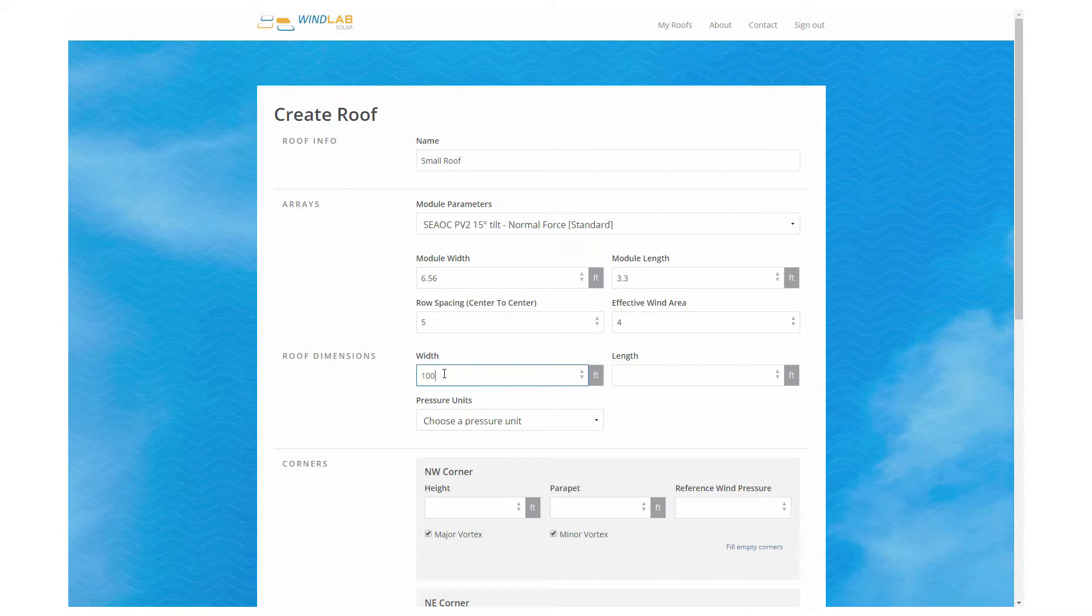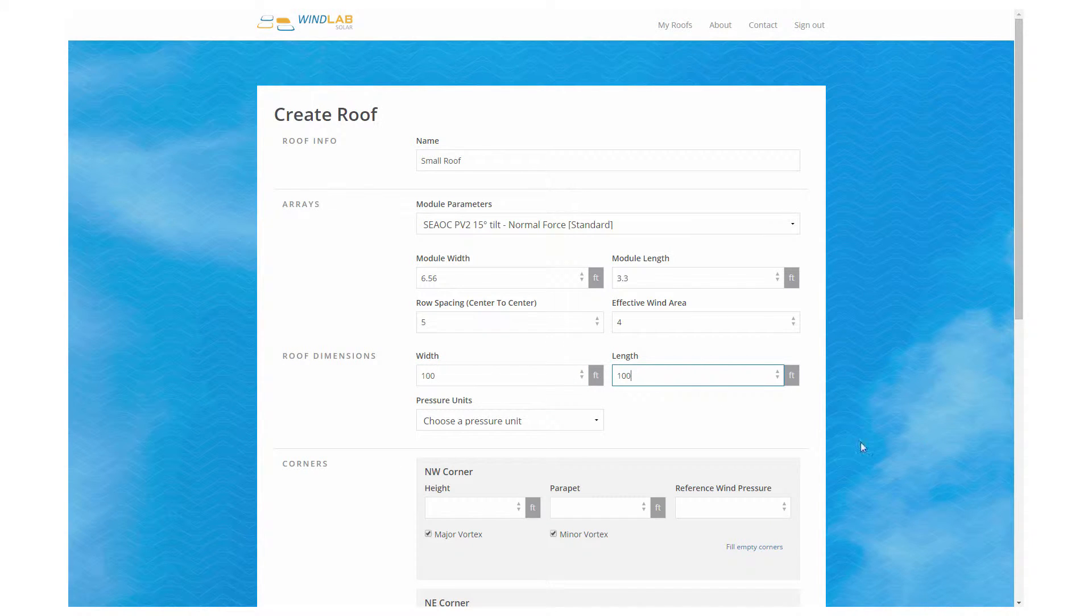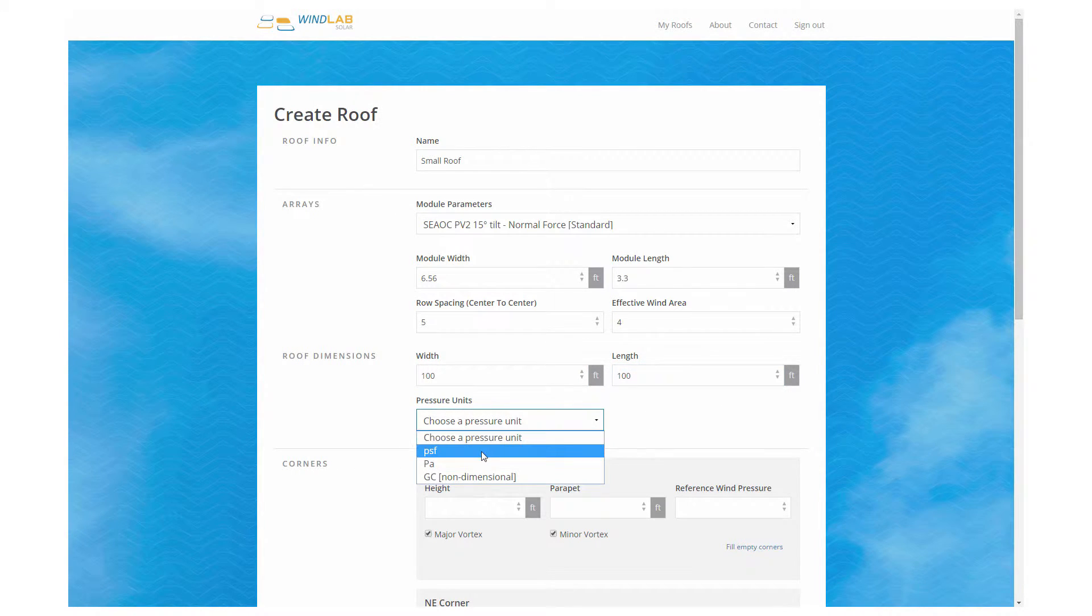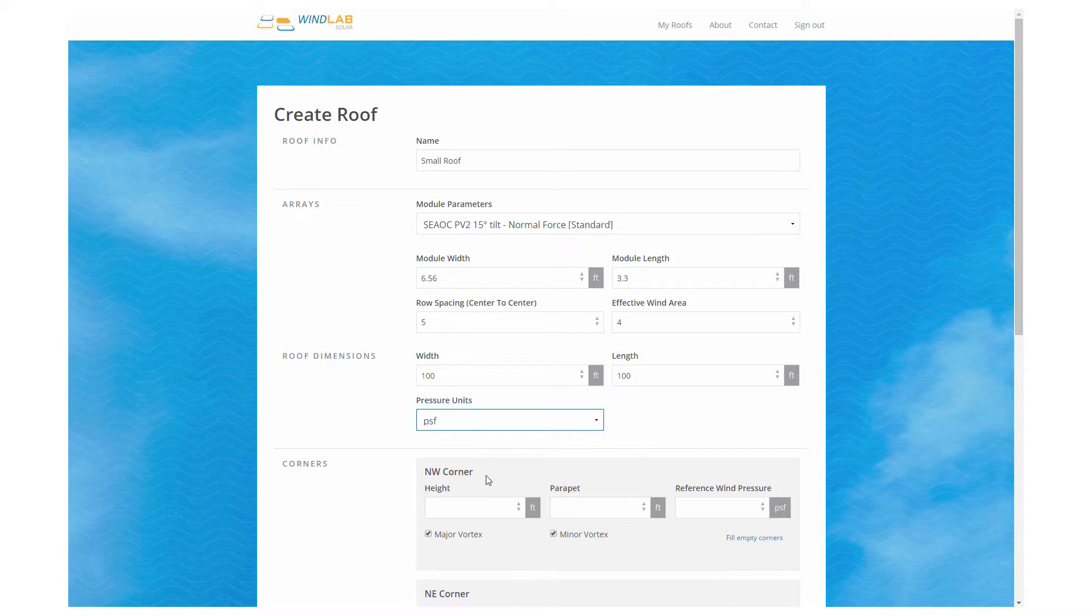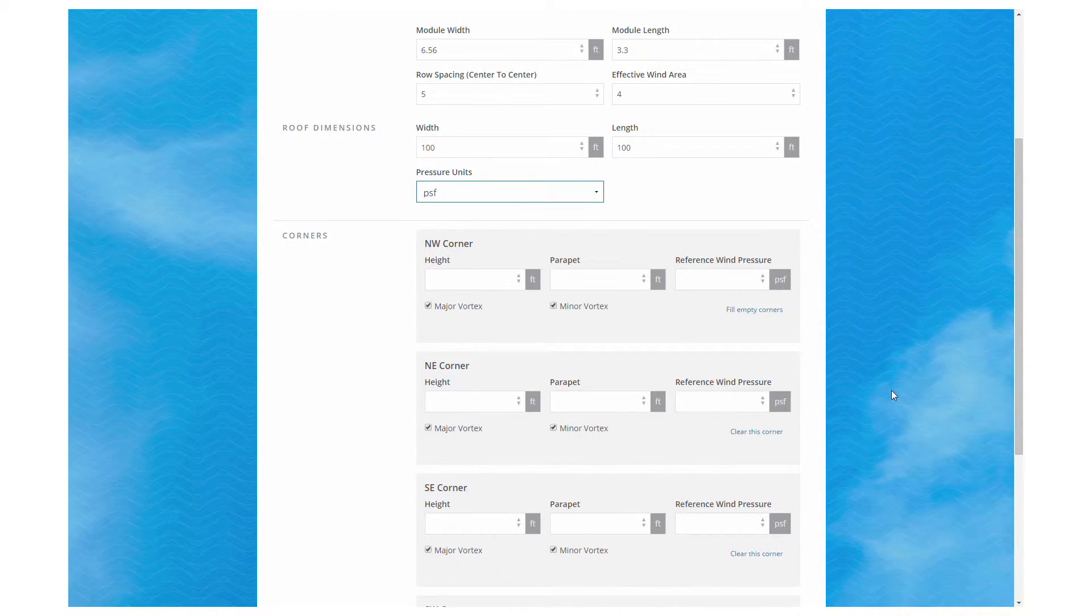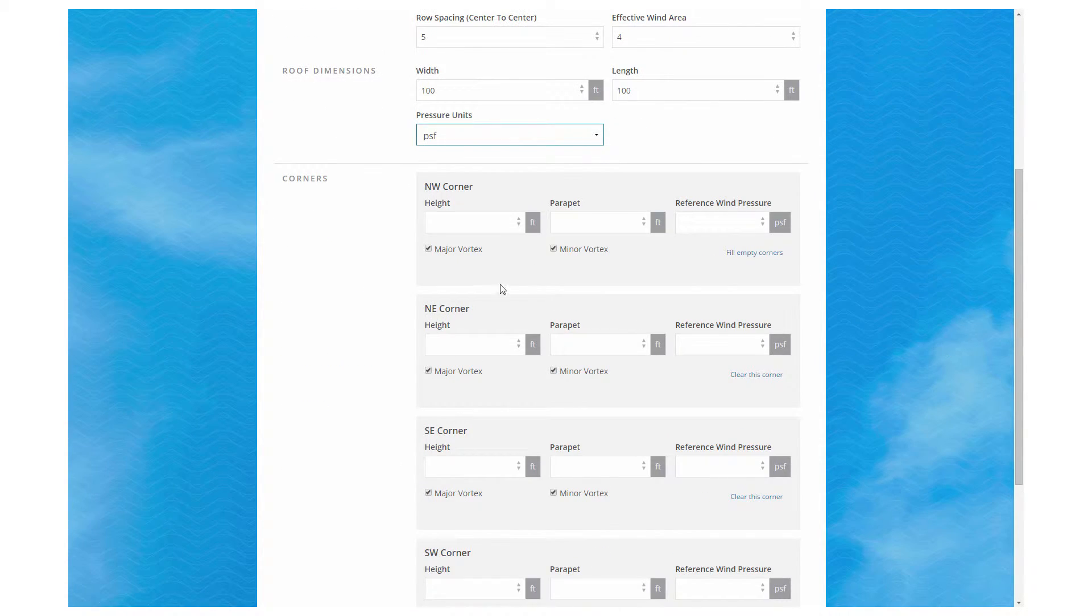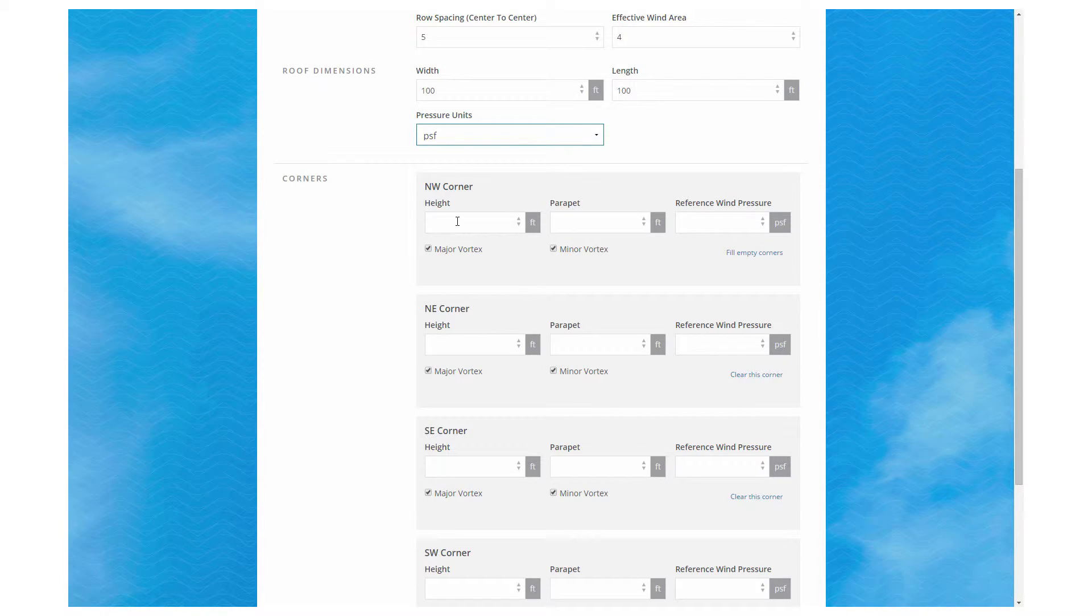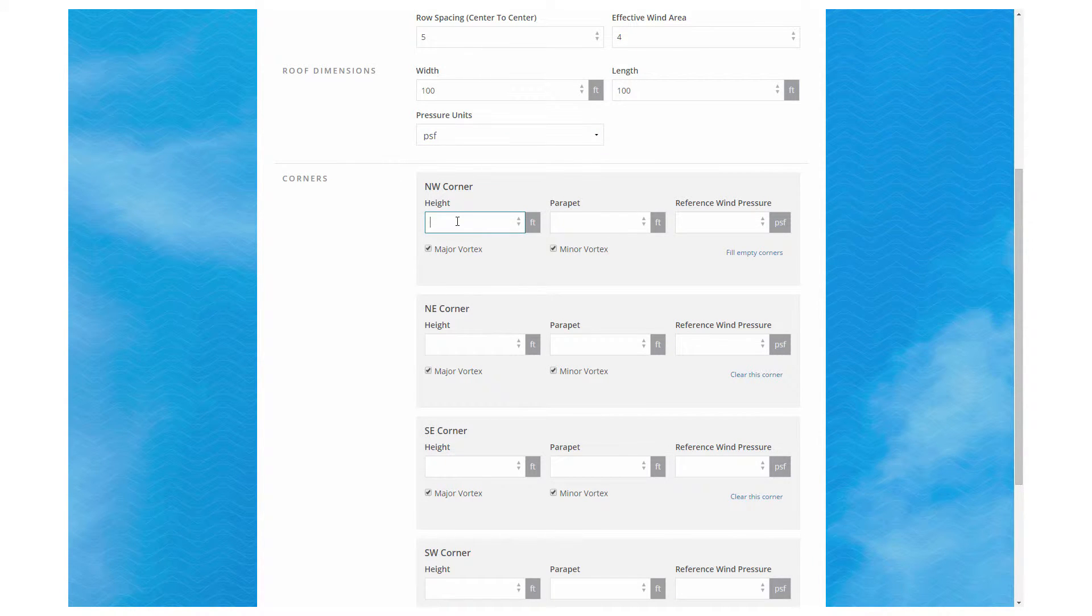Now we're going to lay out the roof. The roof is 100 feet by 100 feet. And we're going to choose some pressure units. If you're working in the U.S., you're probably going to choose PSF or pounds per square foot. That is going to be controlled in part by the design wind speed, which is calculated from ASCE 7.